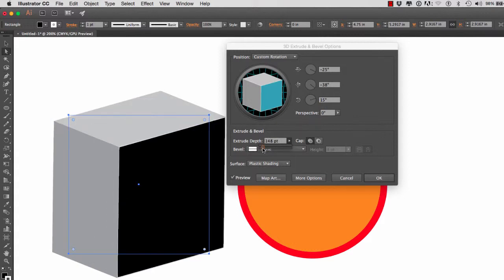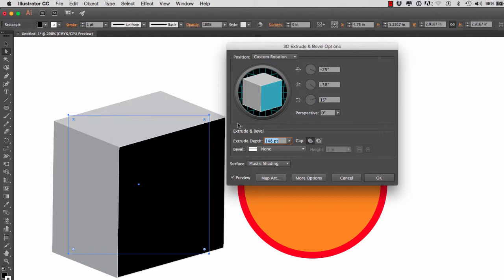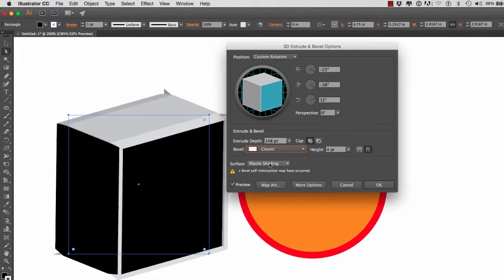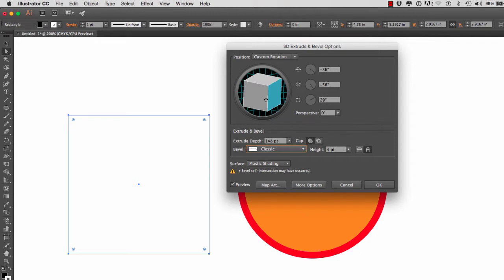Then the other option that we have under Extrude and Bevel obviously is the Bevel. So if I click on the Bevel and I go to Classic, you will notice that it attaches this bevel to the edges.